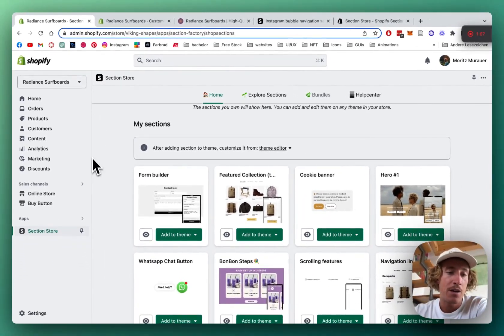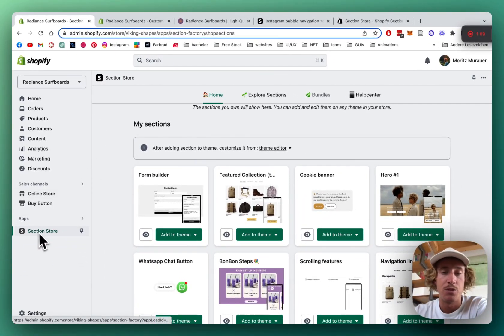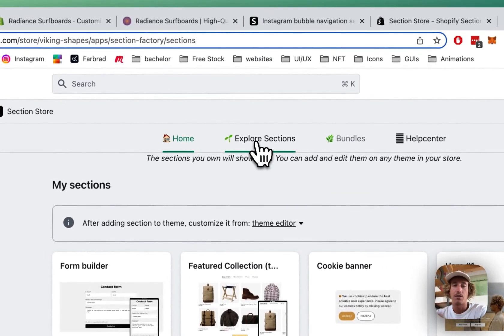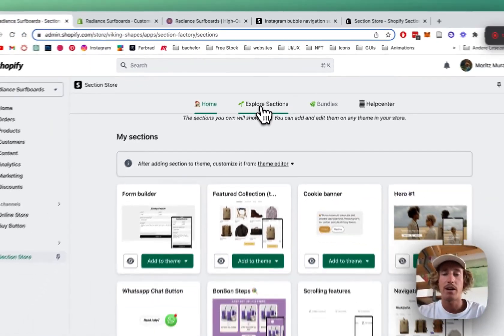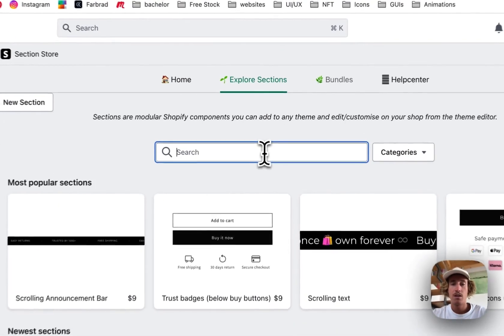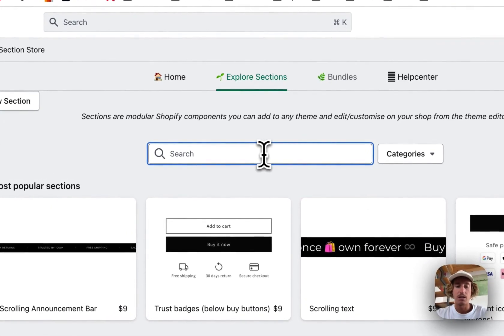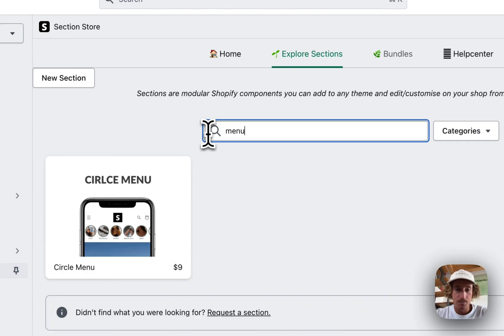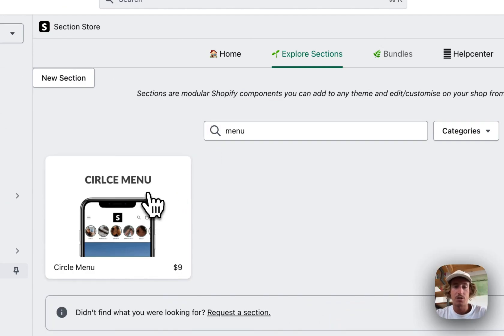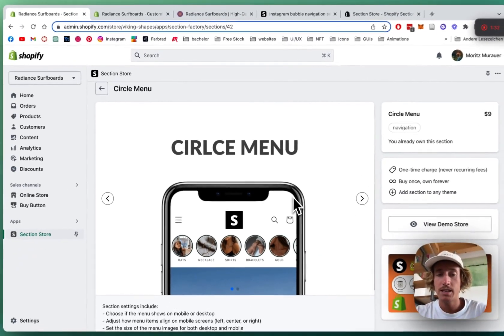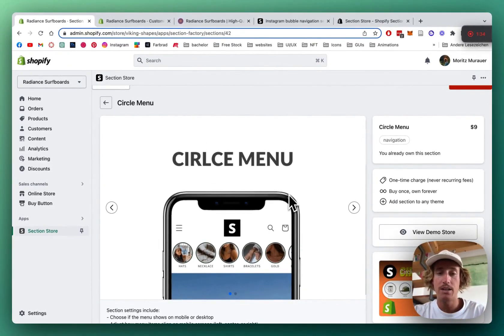To find the app, head back to the Shopify admin area and underneath Apps look for Section Store. Then click on 'Explore Sections' to find the actual section itself. Simply type in 'circle menu' — it's this one right here.